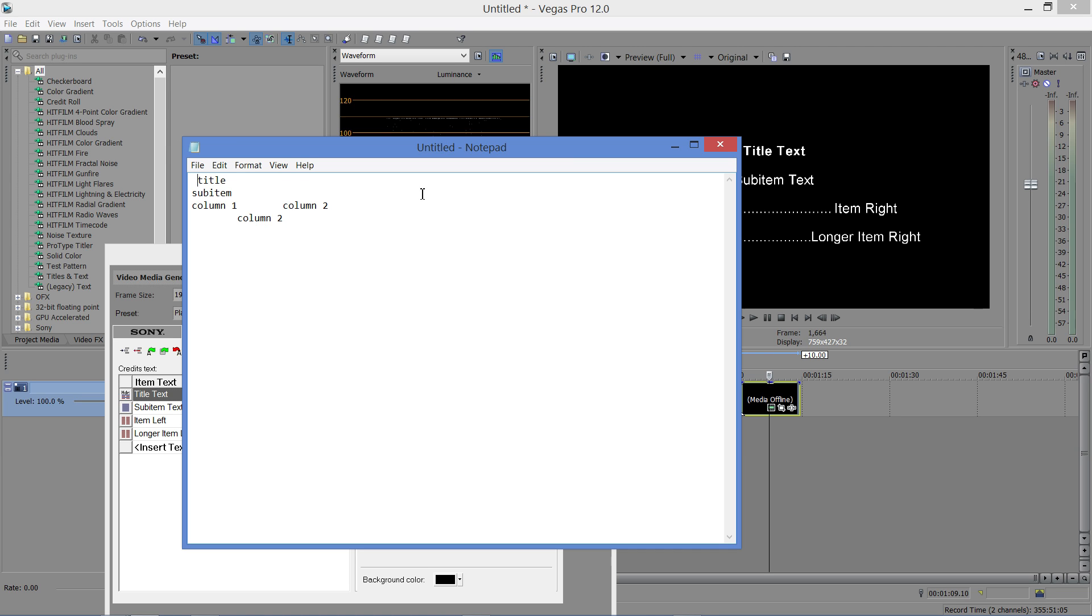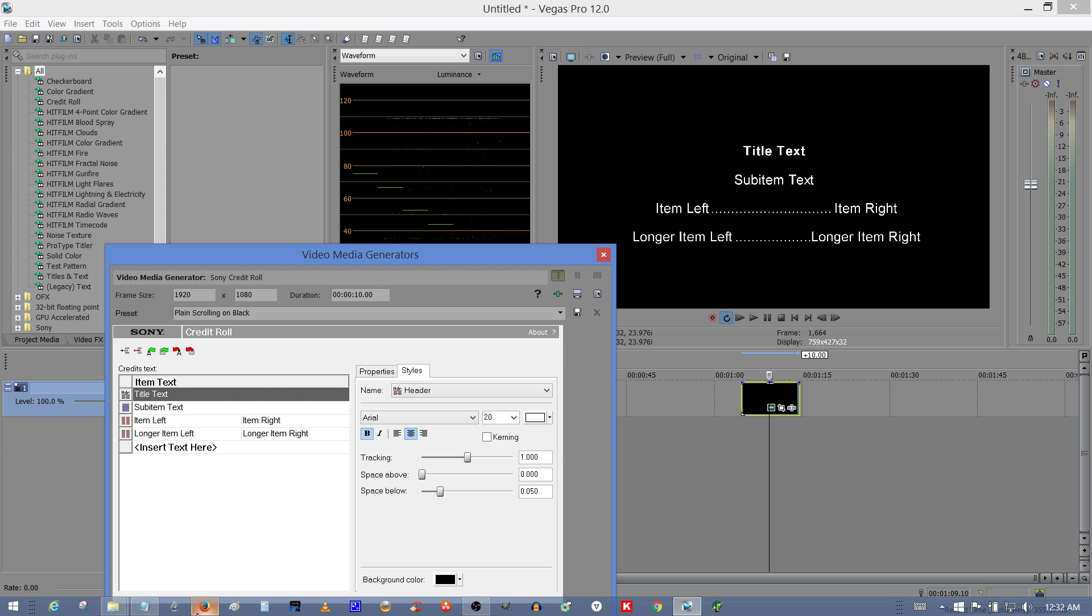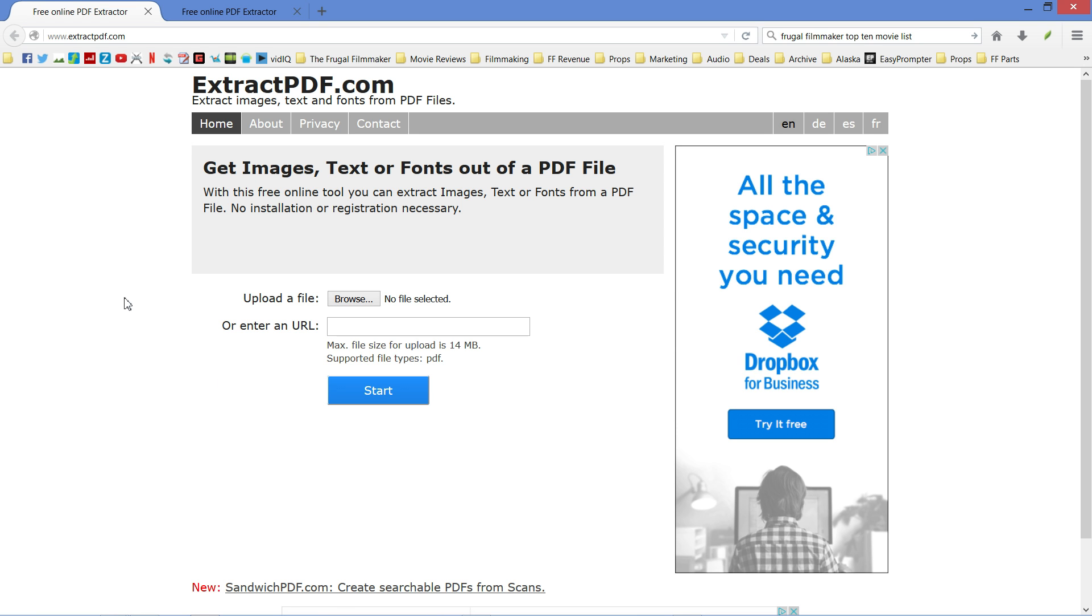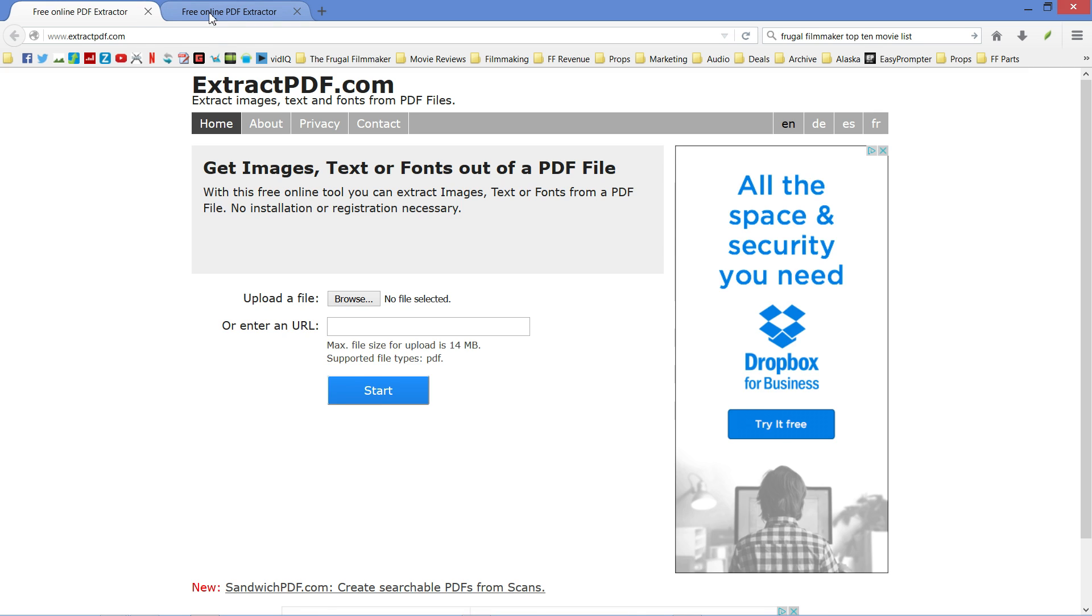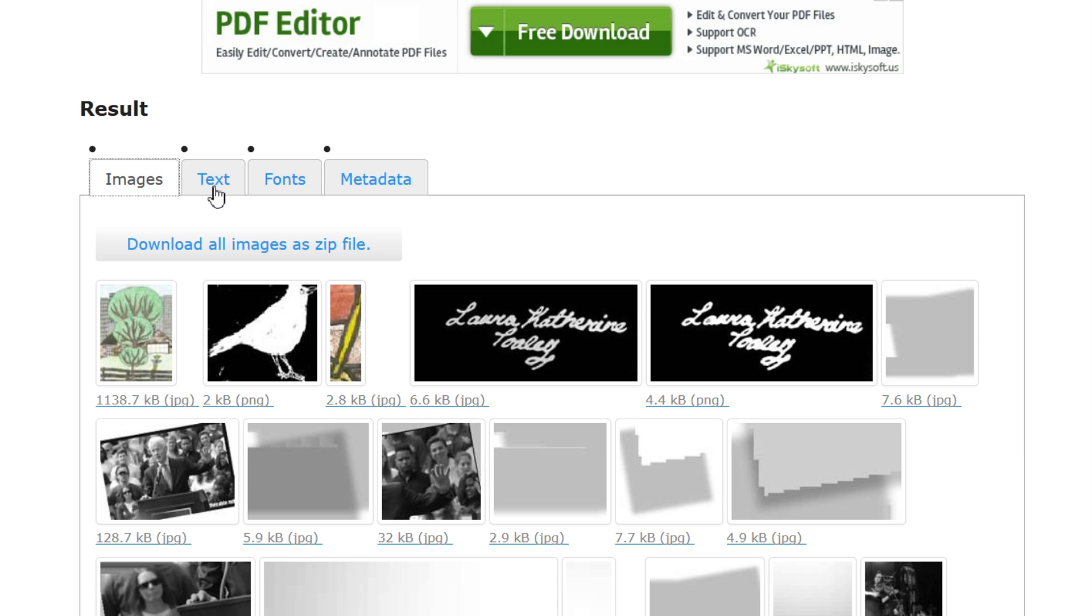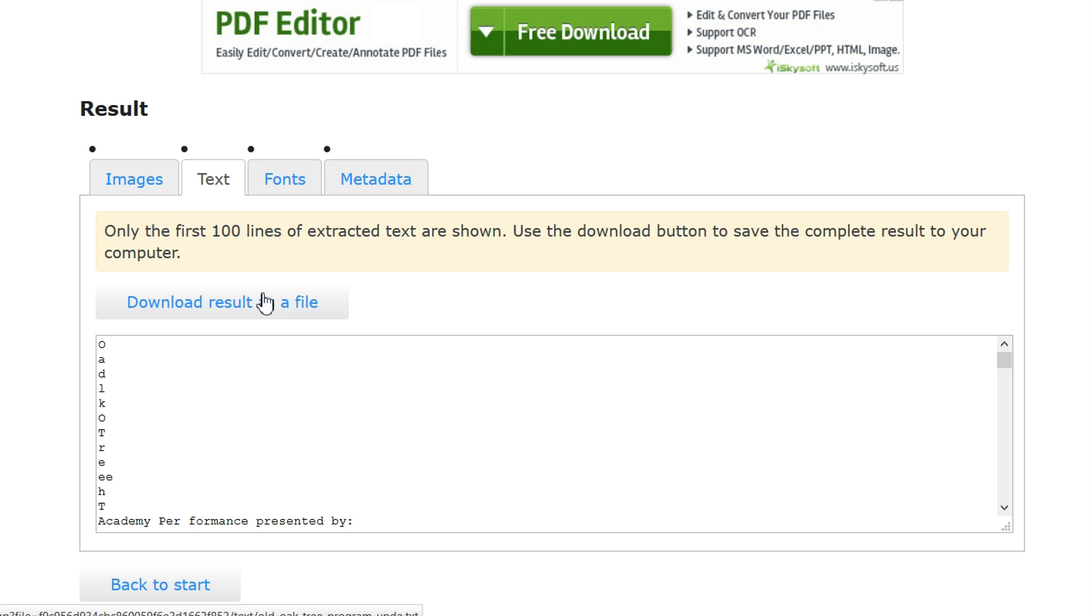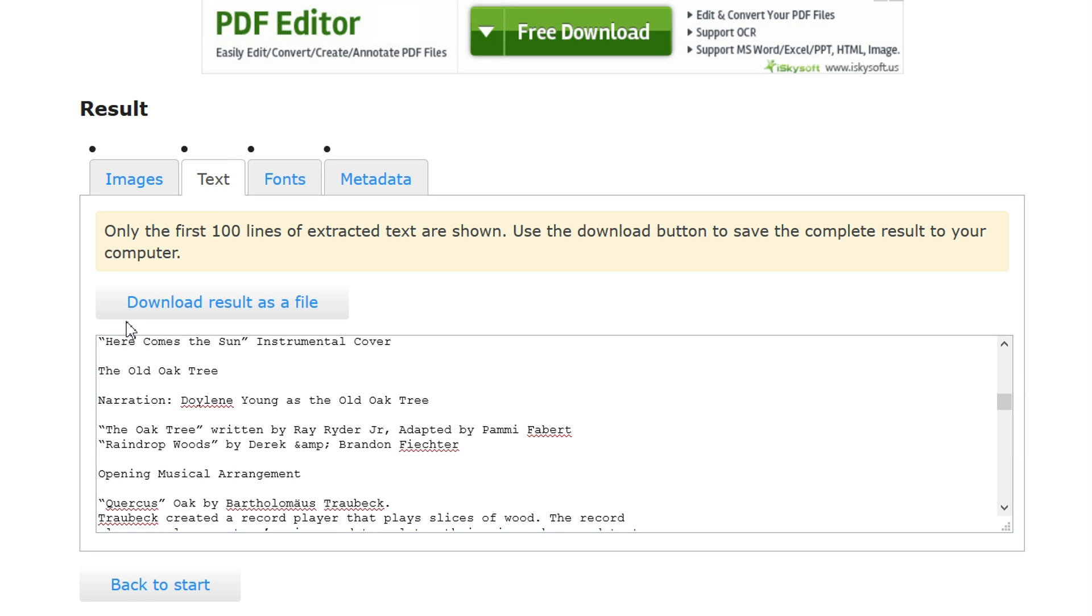So, let's say you have a lot of information, maybe someone handed you a program at the end of your video shoot and said, I want all the information in this program in a credit roll at the end of the video. Well, ask them for a PDF file, because if you do that, you can then go to a site like extractpdf.com, upload the PDF file, and then it will strip out all the images, text, fonts, and metadata. And we're interested in the text, so once it's done, just click on text, and it will give you a downloadable file which has all the text in the PDF.